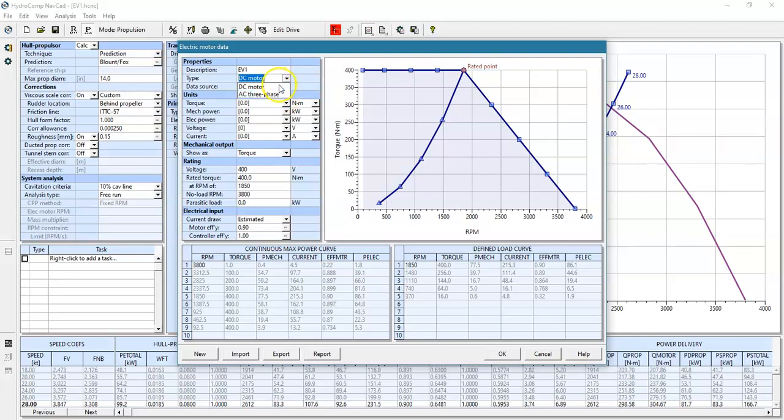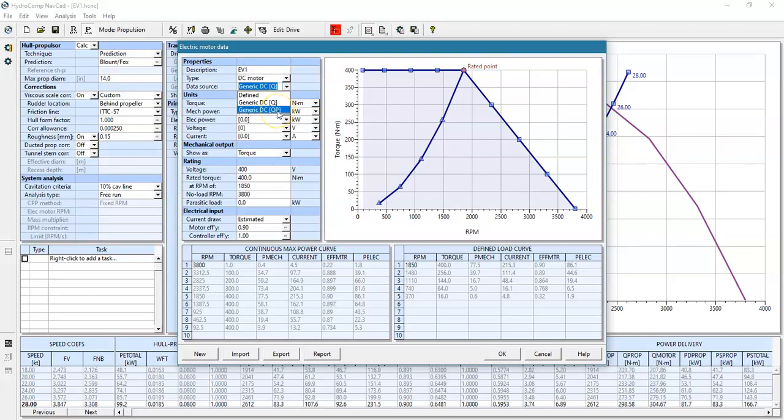For a DC motor, we can enter a defined curve, or we have two very quick ways of developing the power or torque curve. One is called a constant torque motor and the other is constant torque, constant power if the motor has something like phase advance or field weakening.